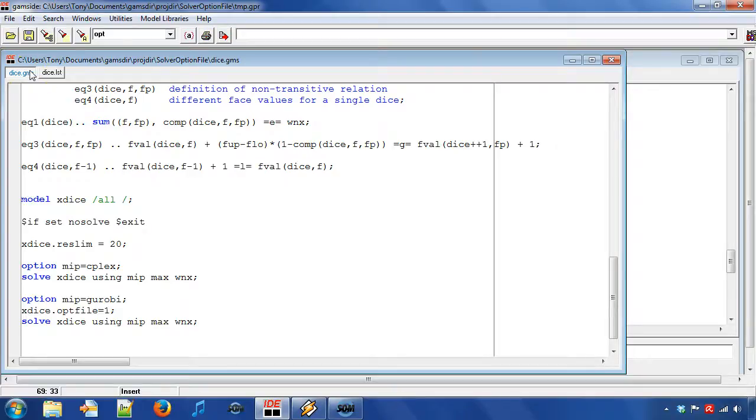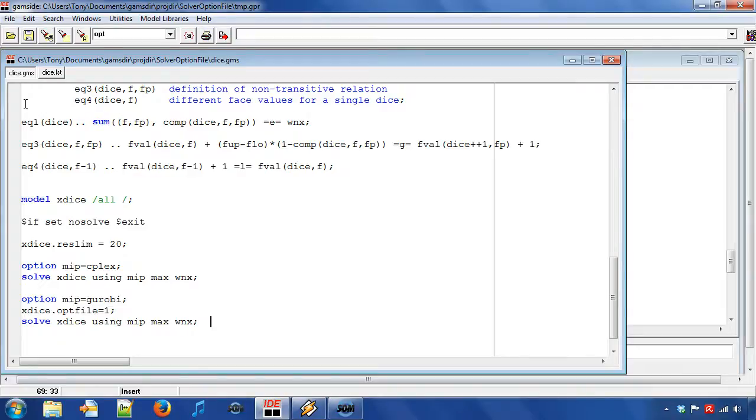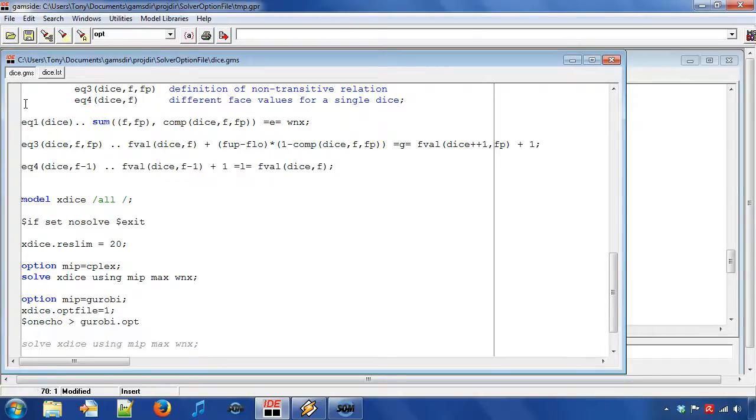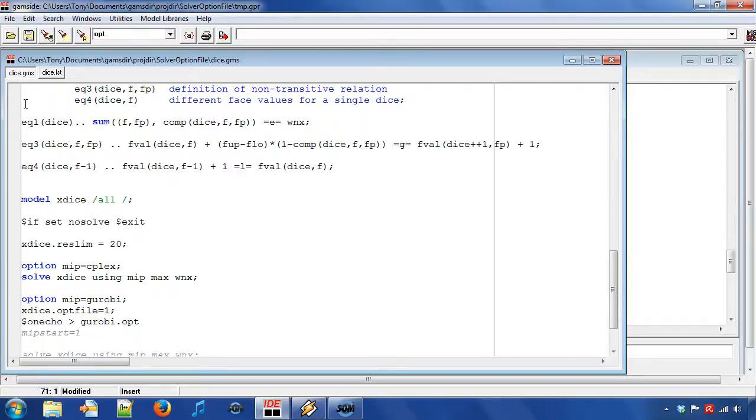This is useful, for example, if you send the model to someone else. To do this, we use a compile time statement on echo and direct the output to file GROBI.opt. We then write the option name MIP start and value 1. I end the file writing with off echo.